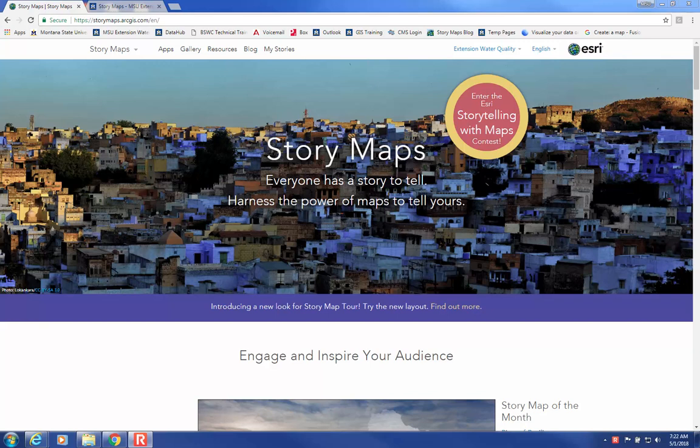This video will guide you through how to add an ArcGIS Online map to an immersive section of a Cascade Story Map.